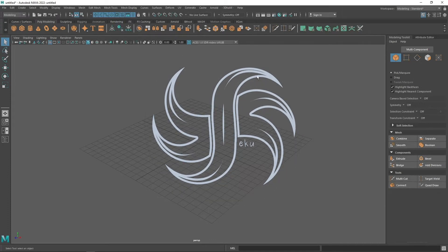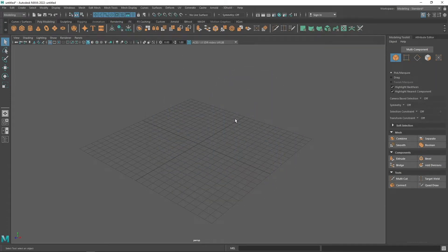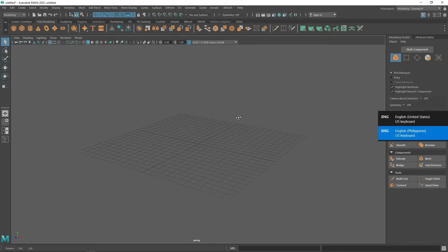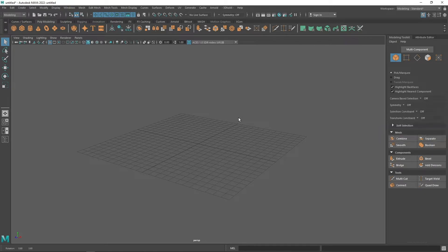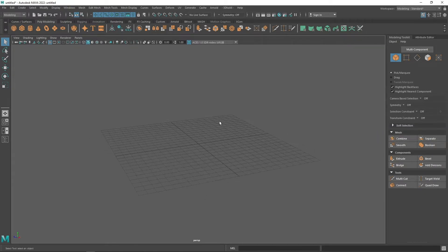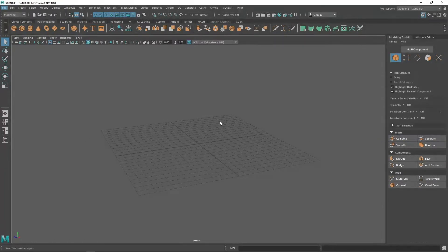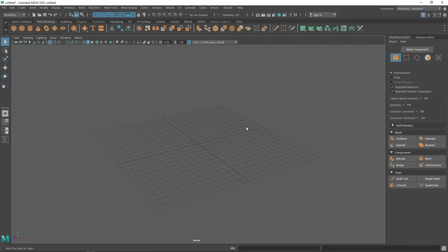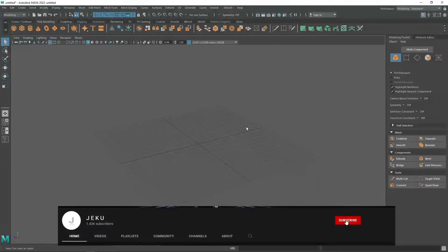Hello internet, it's me Jaku, and in today's video I'm gonna show you how you can install the IK Max for Maya. So now after you have successfully downloaded the IK Max...